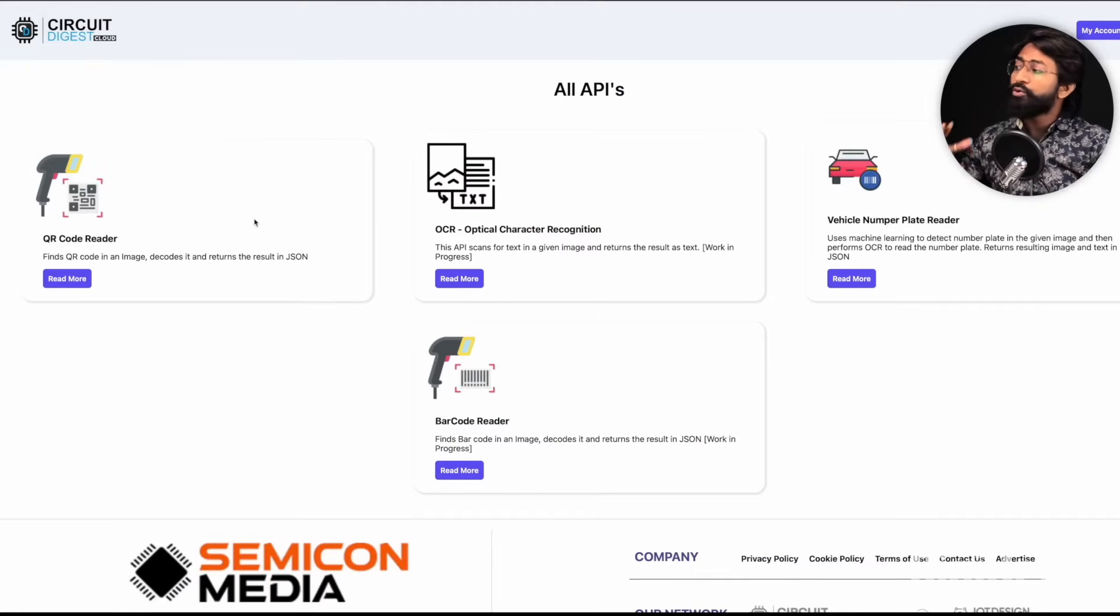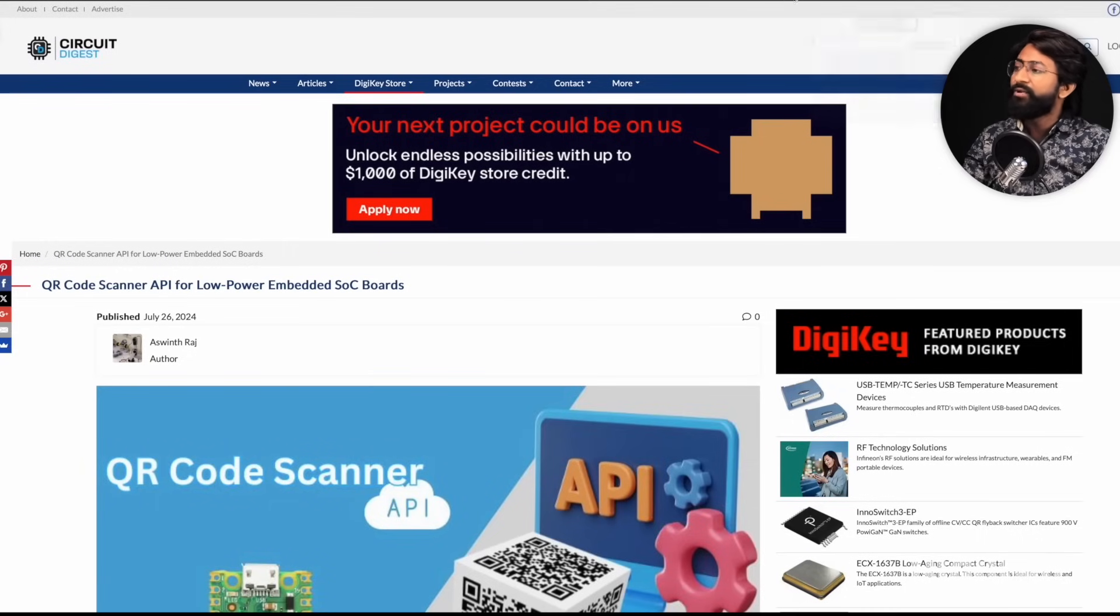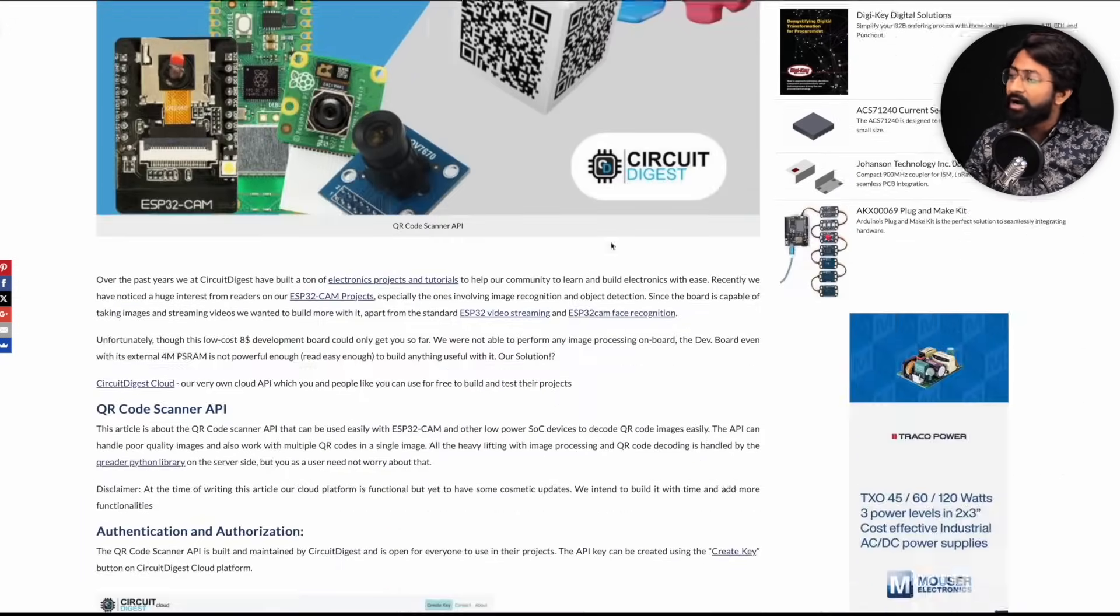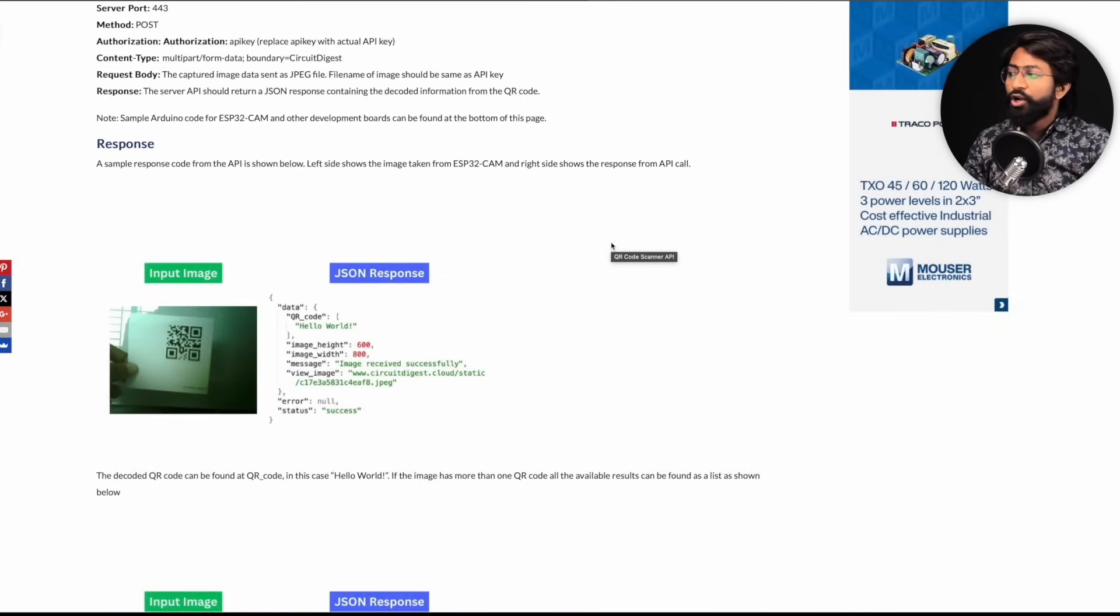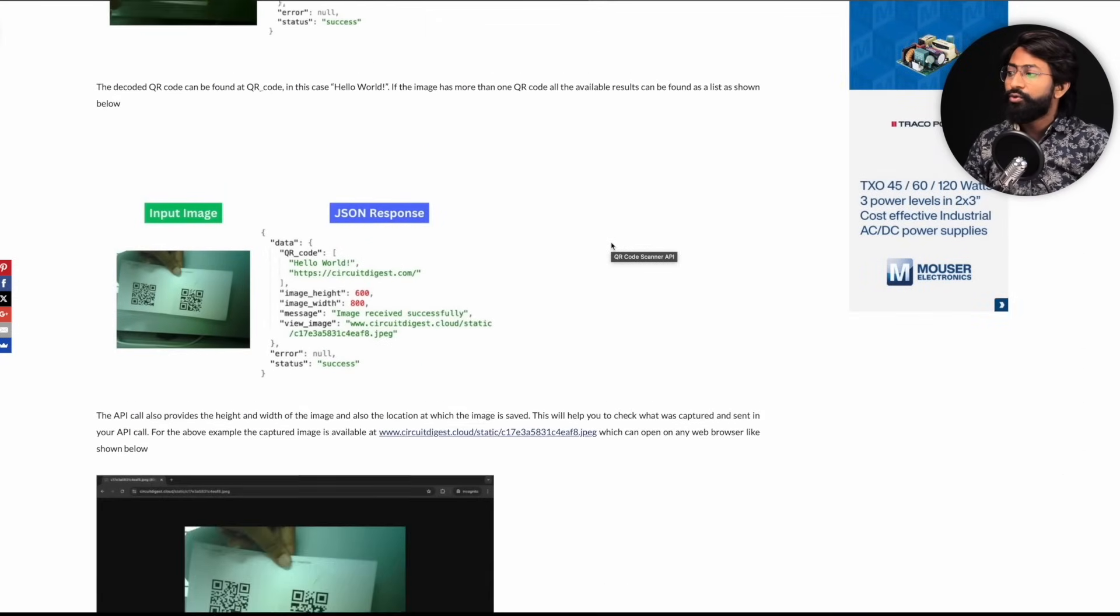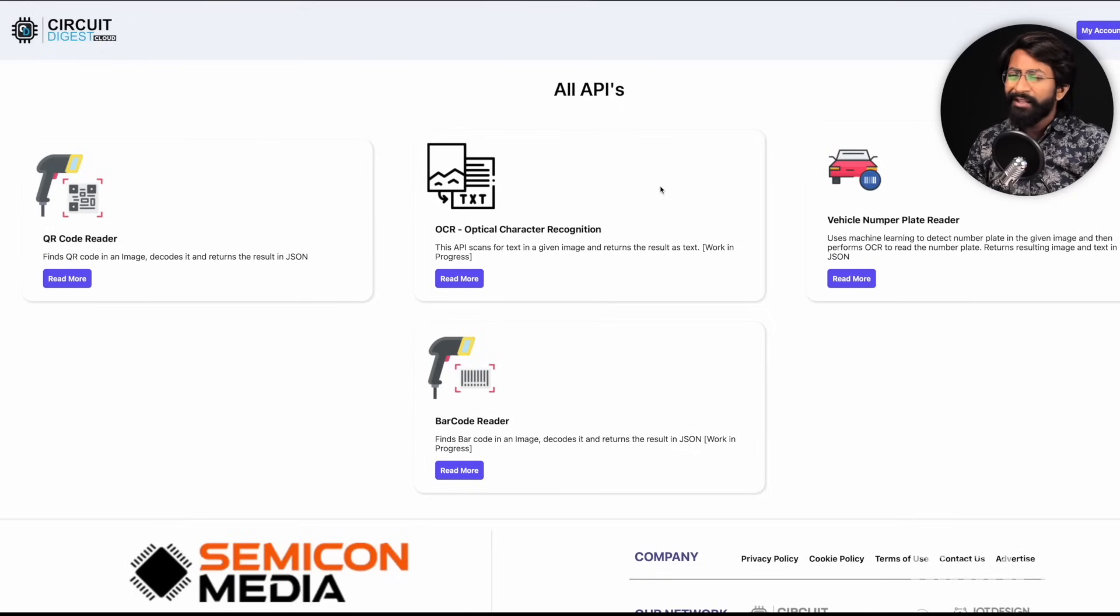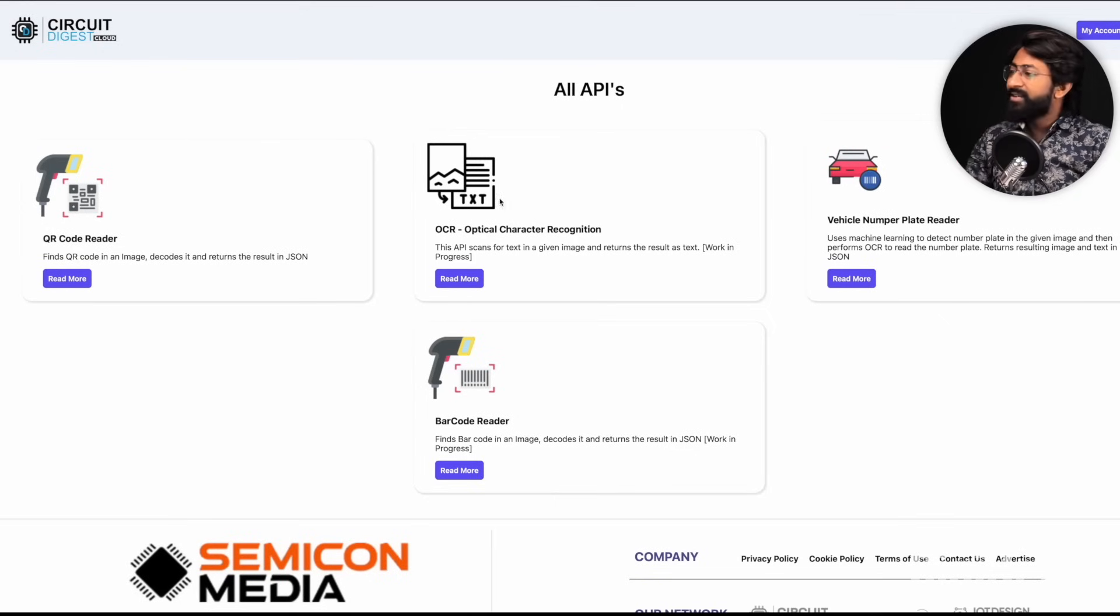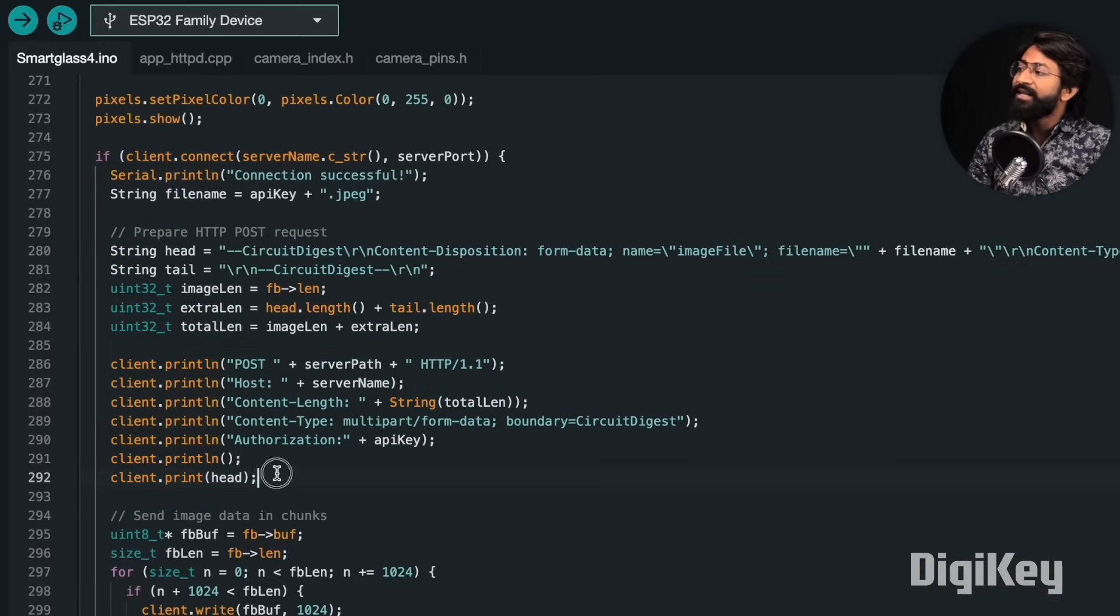To learn how to send the QR code data and read the data using the CircuitDigest.cloud platform, they have written a dedicated article for it, so you can refer to this to learn how to use it. If you want me to make a video, you can let us know and we'll try to make a video on CircuitDigest.cloud. But yeah, let's move back to our code.